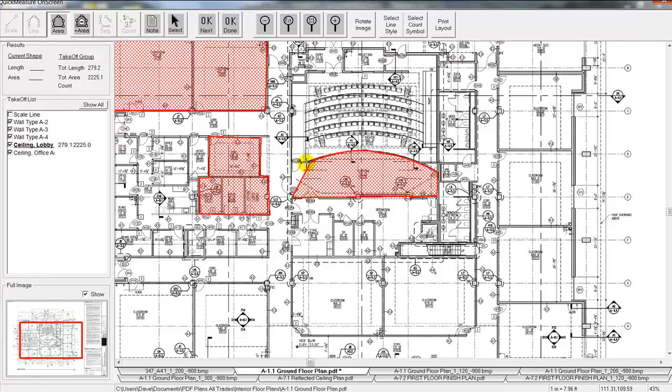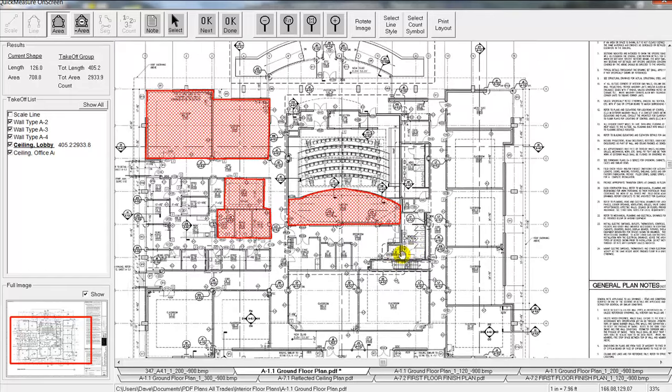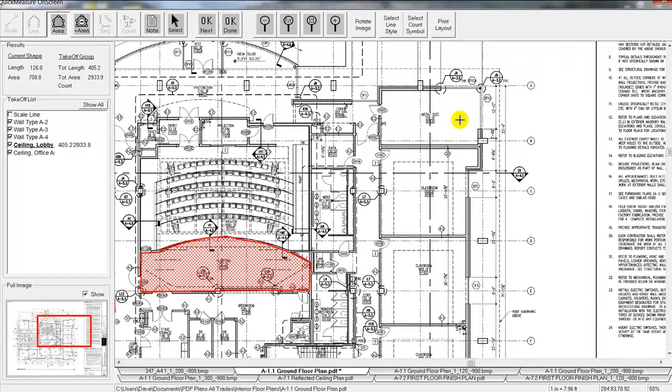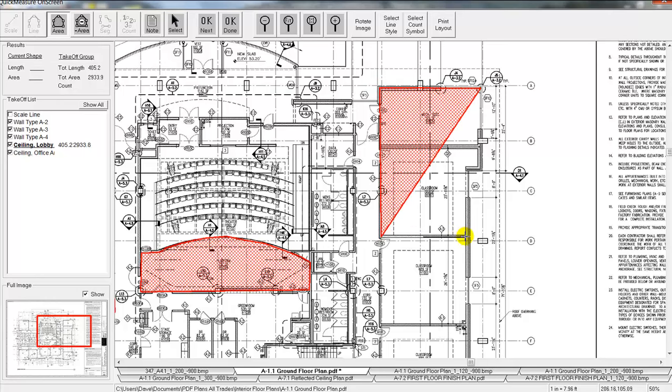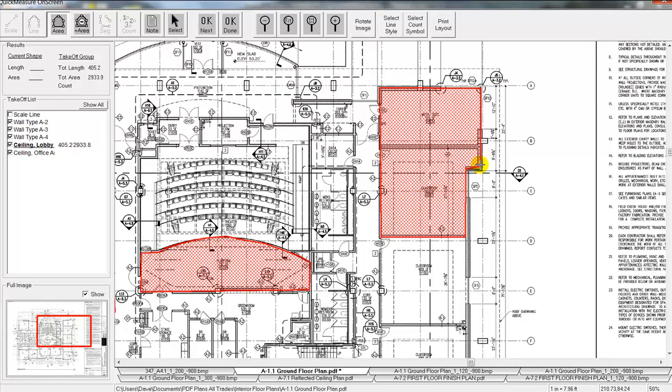Kind of go around the perimeter so it really doesn't matter what size, what the shape is. And we'll grab another ceiling over here. So we're just clicking with our mouse as we go around the perimeter of the ceiling here.